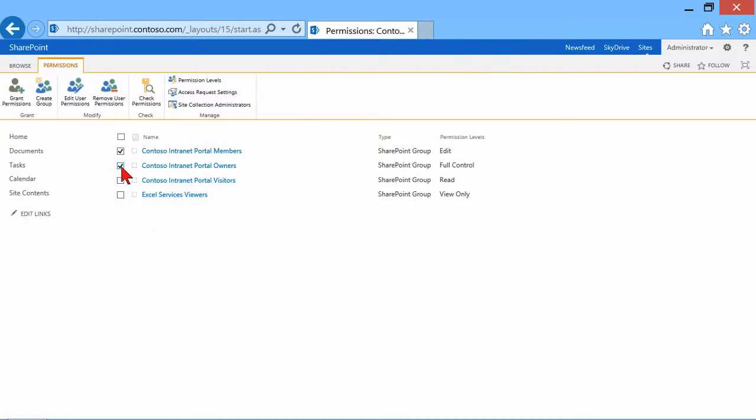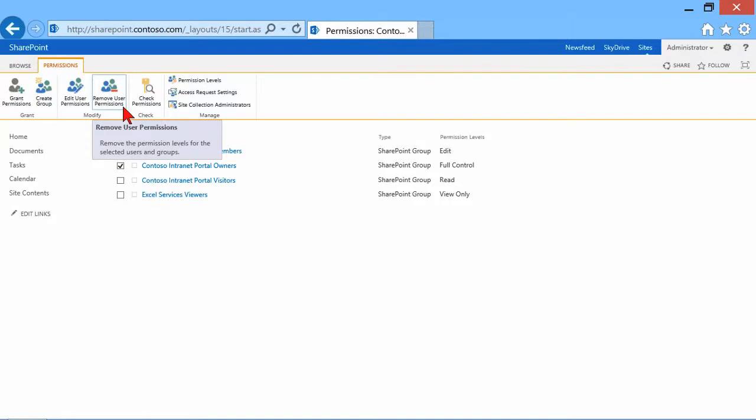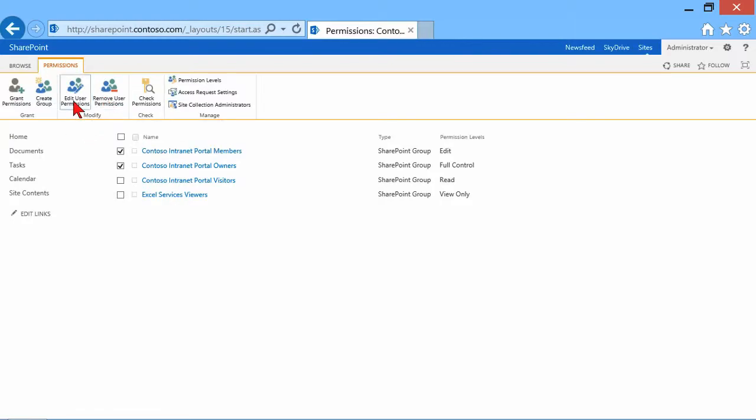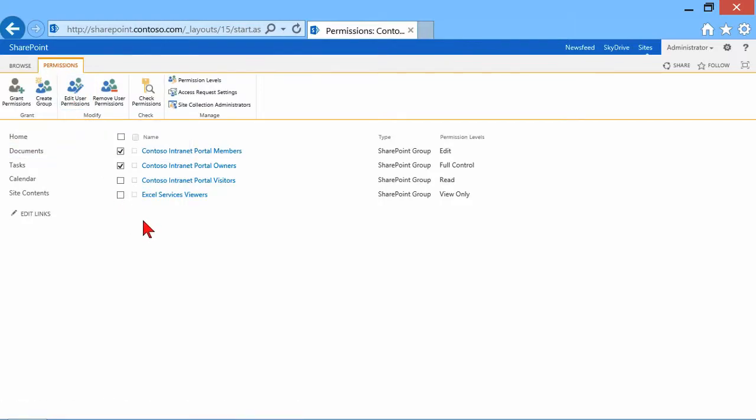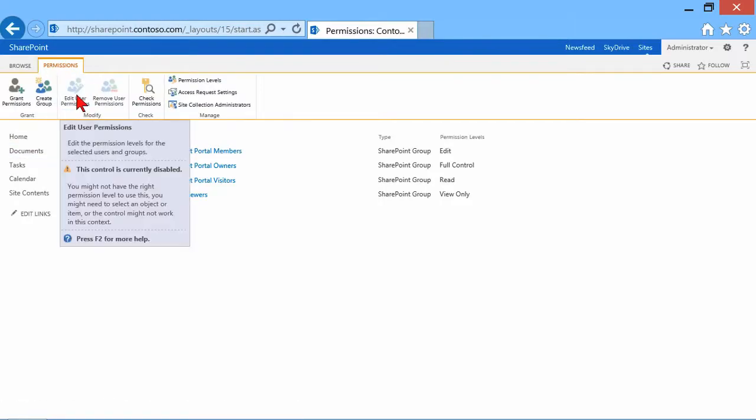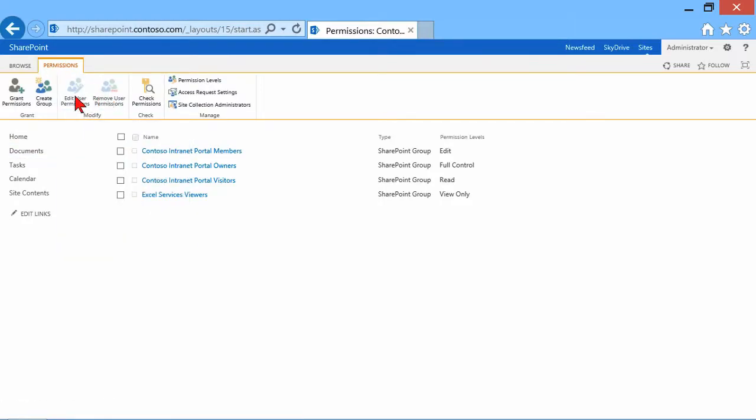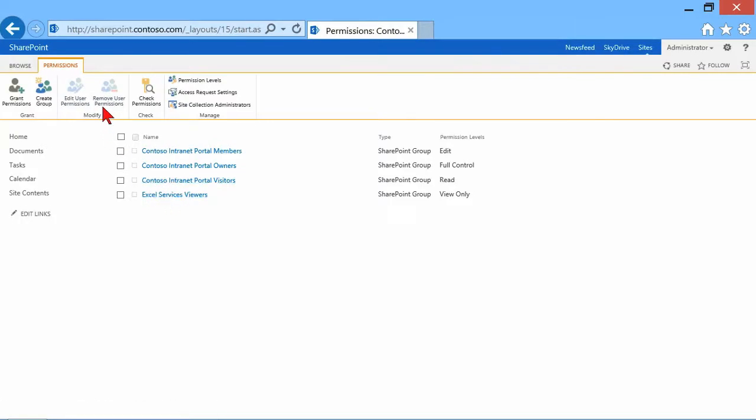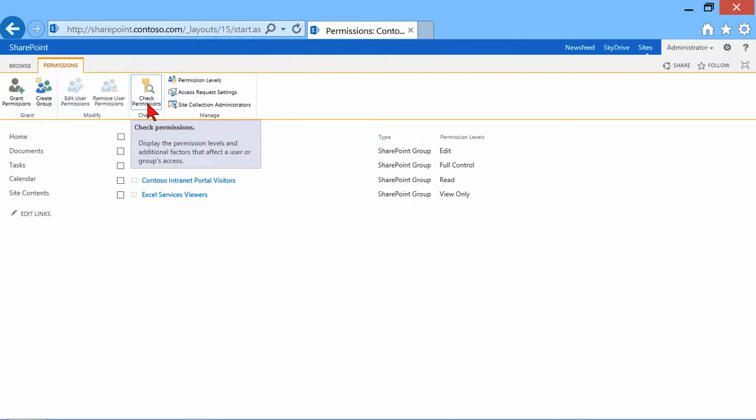As soon as I check some boxes here, then these ribbon elements, some of them become active. I could remove user permissions or edit user permissions. If I uncheck those boxes, you can see that those options become grayed out because I haven't selected which ones I want to remove.